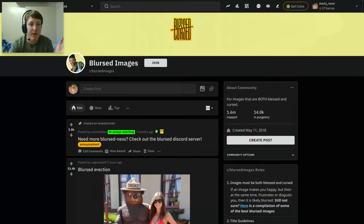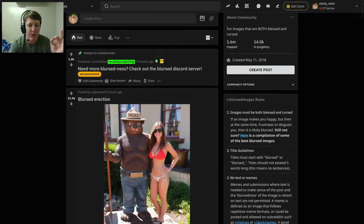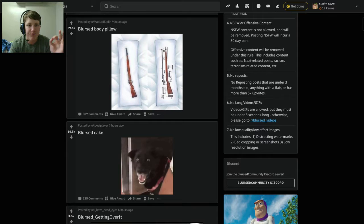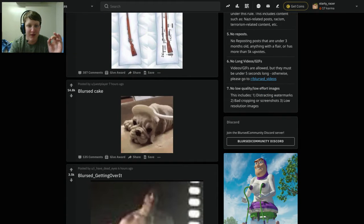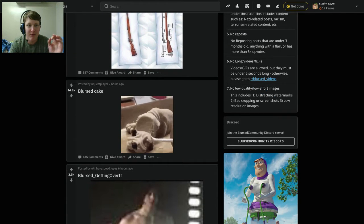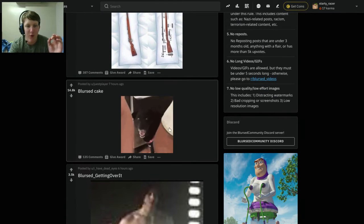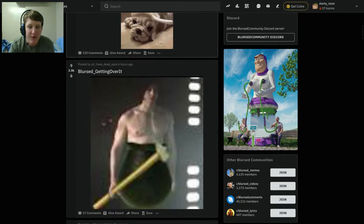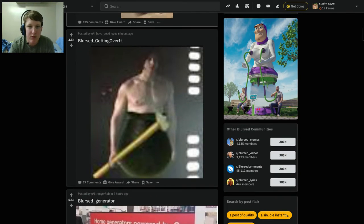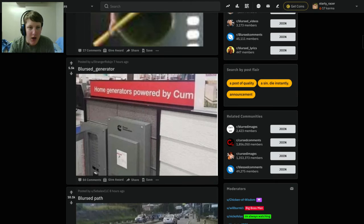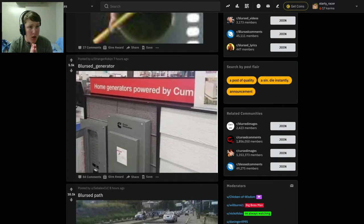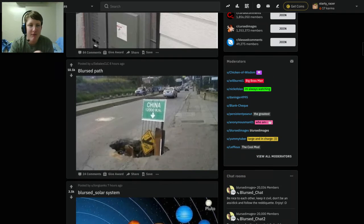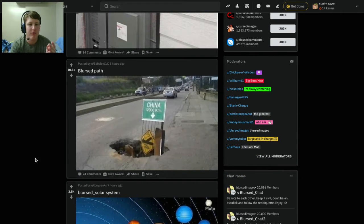I have been on Reddit before, to me it's a pretty good one. Blurst getting over it, I don't know. Blurst Generator, hmm, not sure. Is China right down there though?